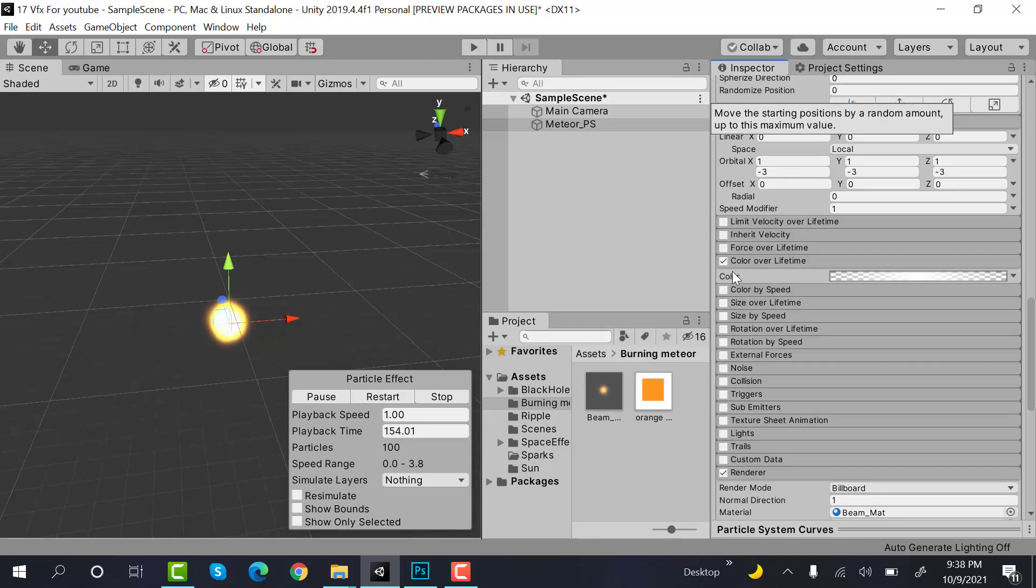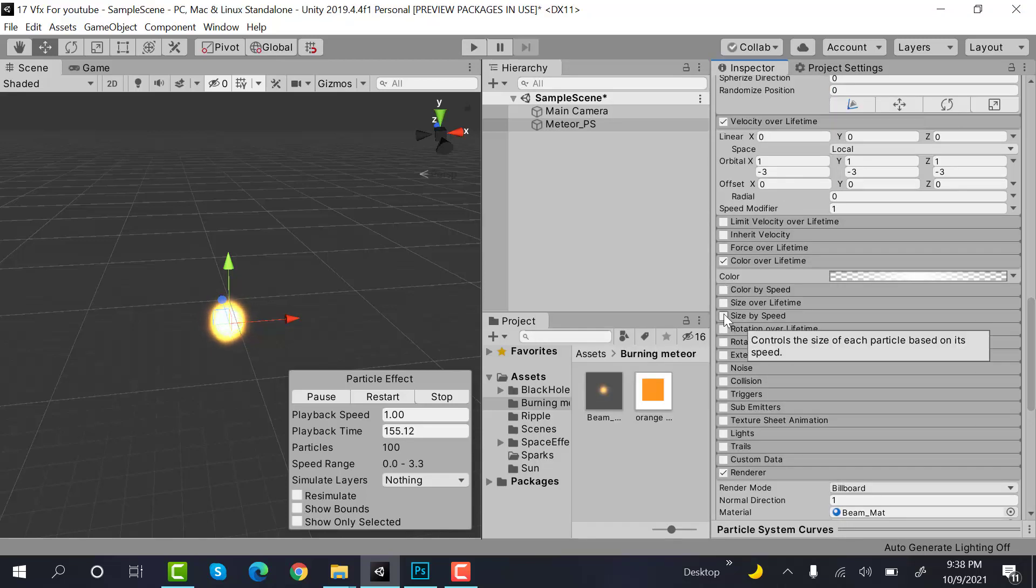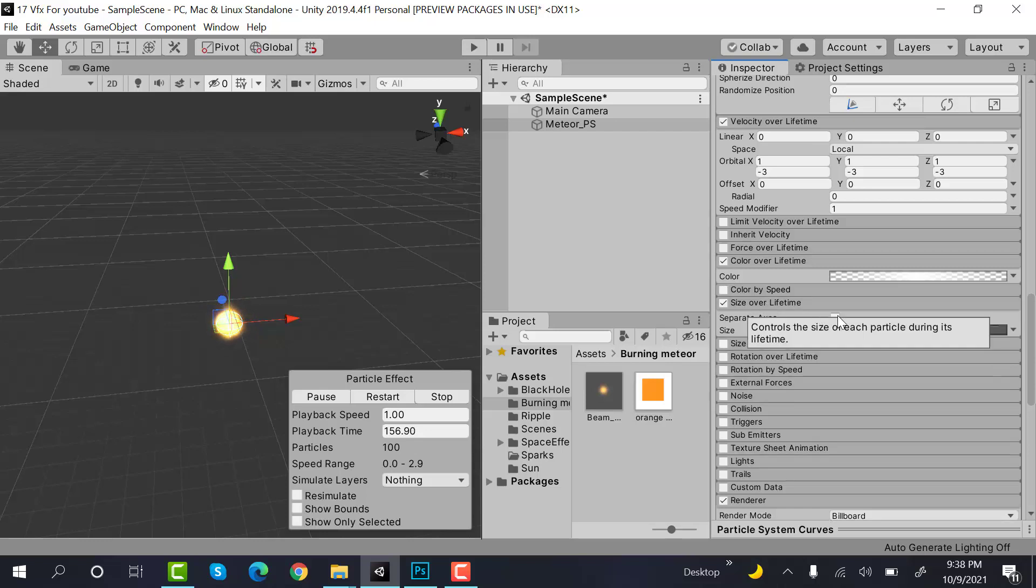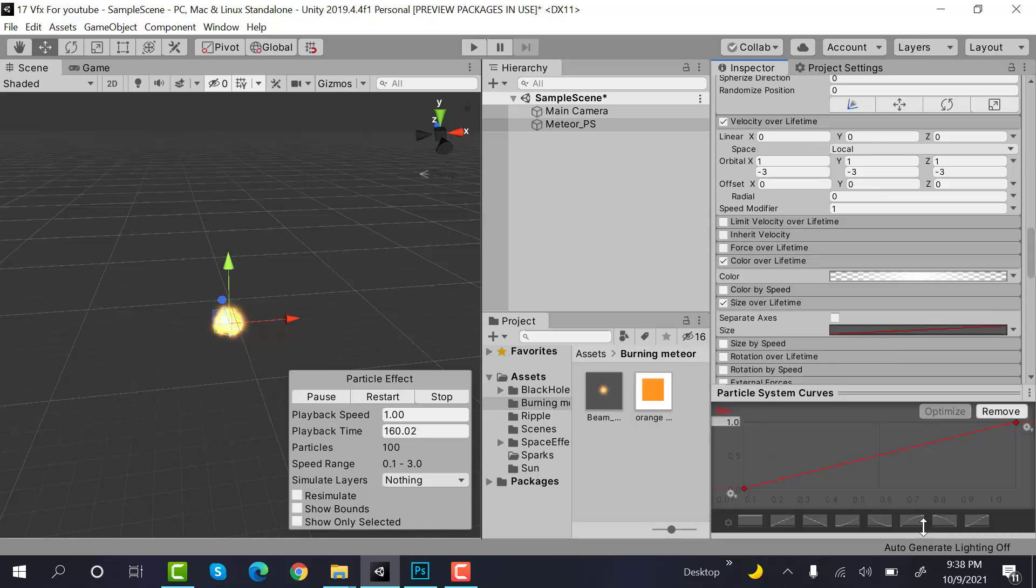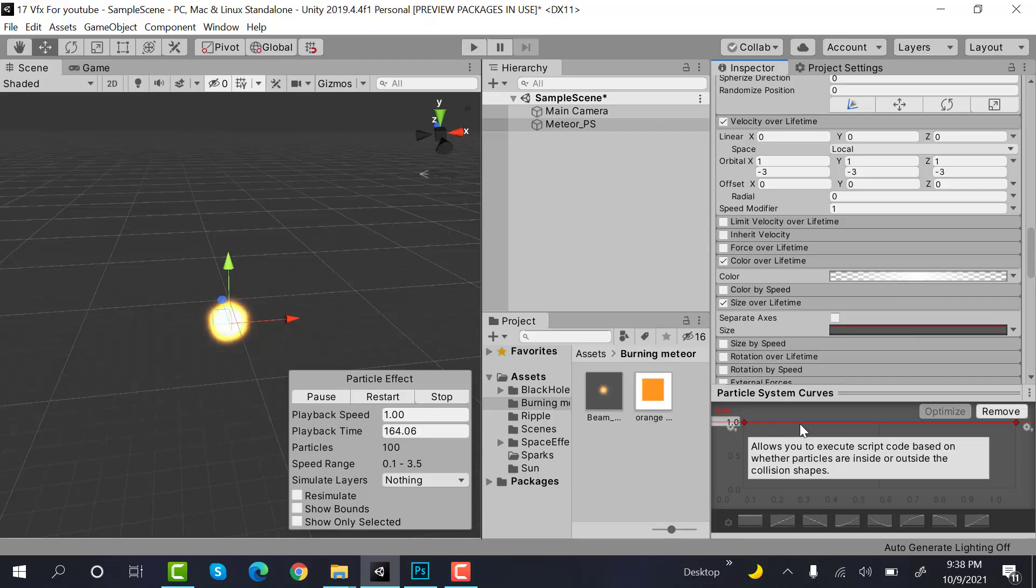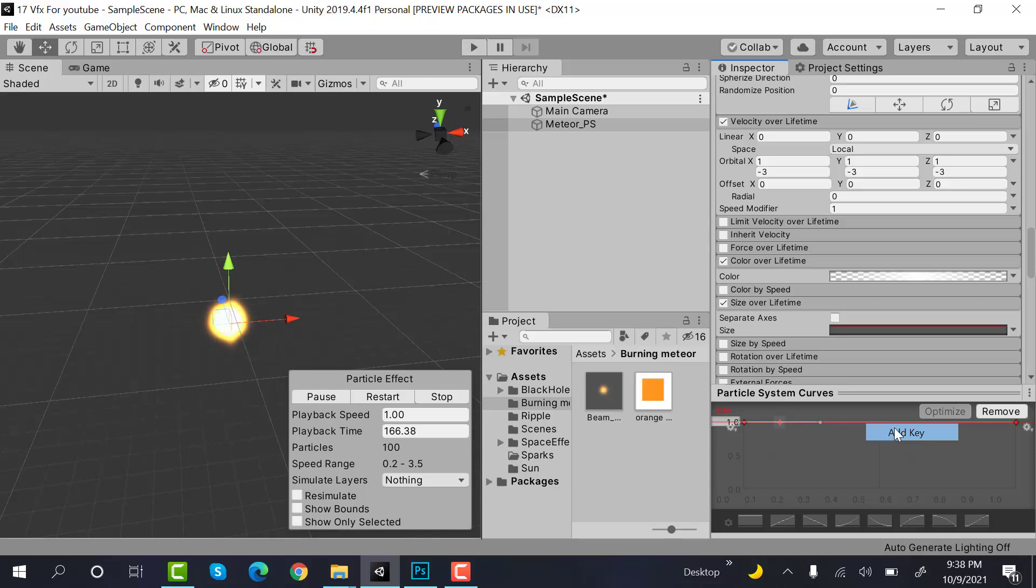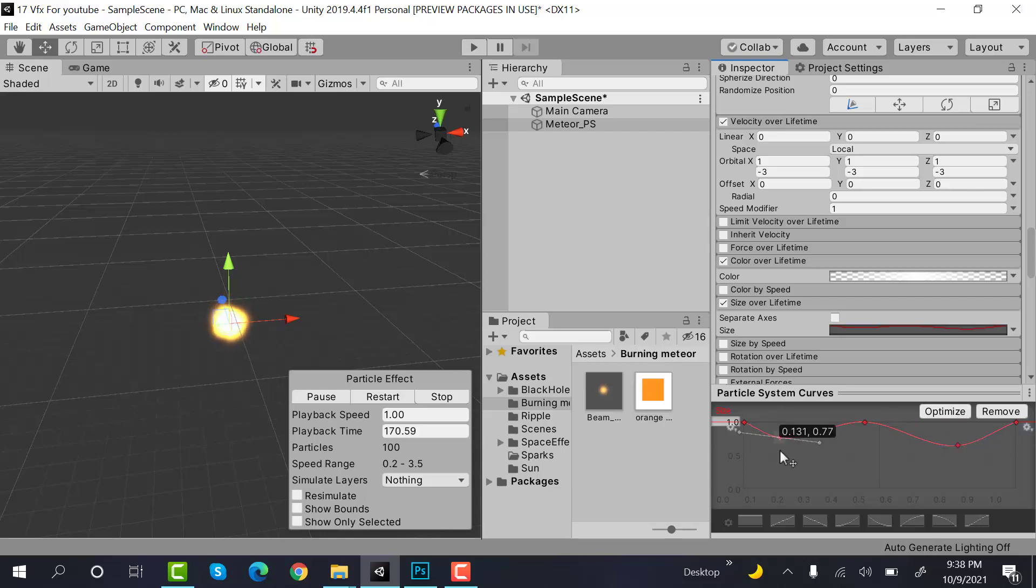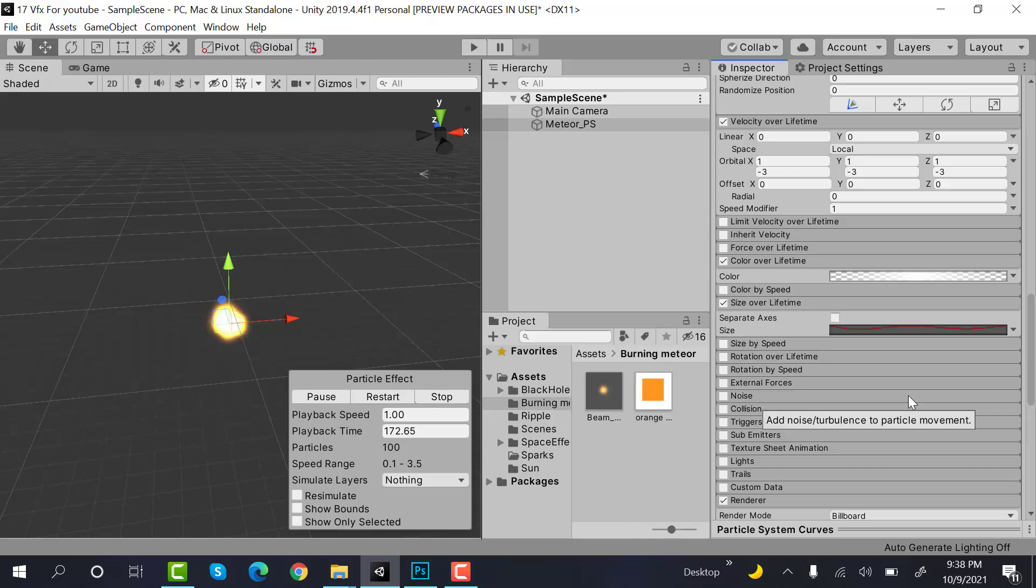After that, check size over lifetime. Select this one, add a keyframe here, here and here. Drag them like this.